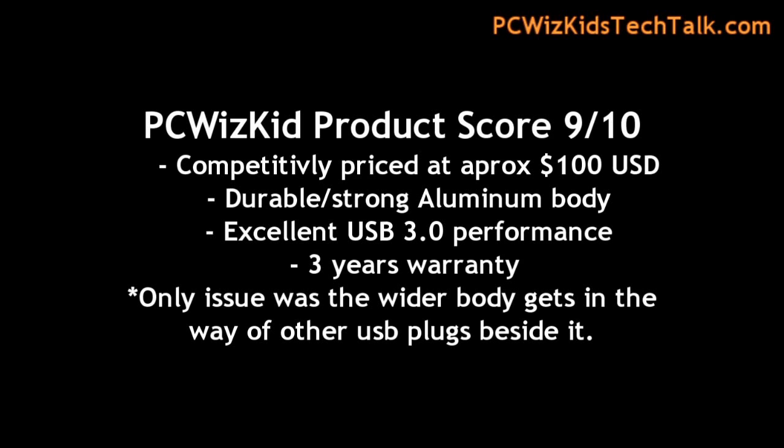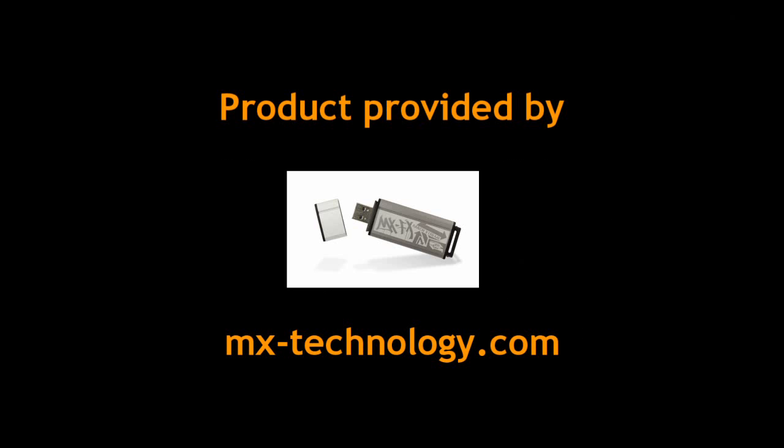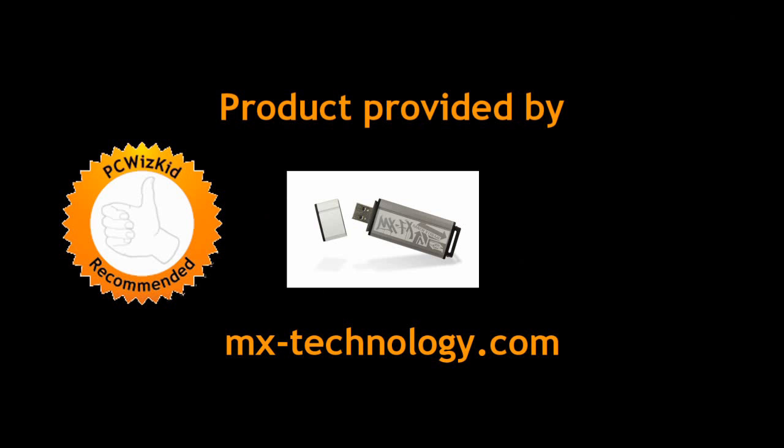Definitely recommend this if you're looking for a 32 or 64GB version. Runs for about $100 right now. It's a little bit wider. Like I said, that's the only issue I had, or else I would have given it a 10 out of 10. Wide body gets in the way a bit sometimes. Other than that, terrific results. Love it, and I definitely recommend it.